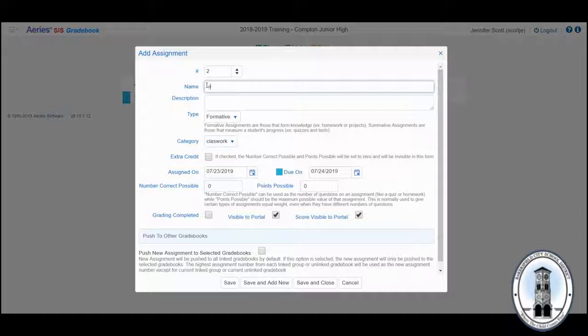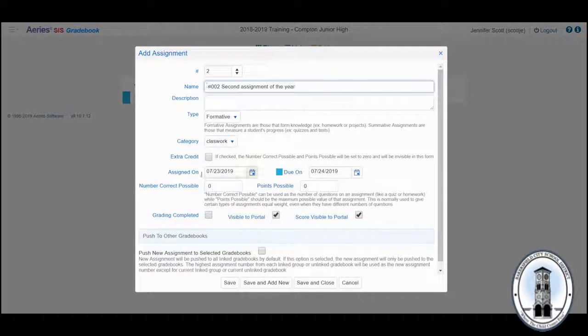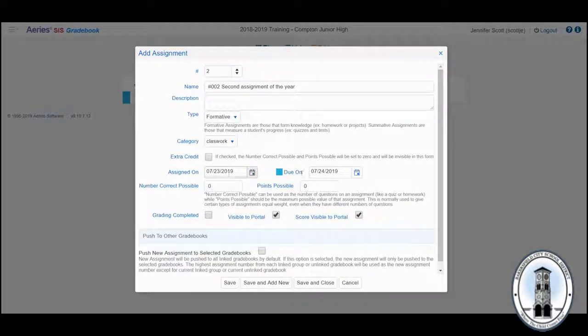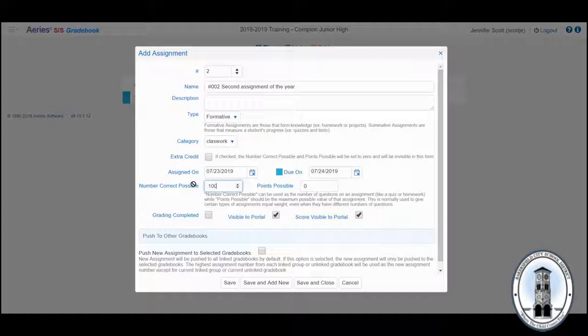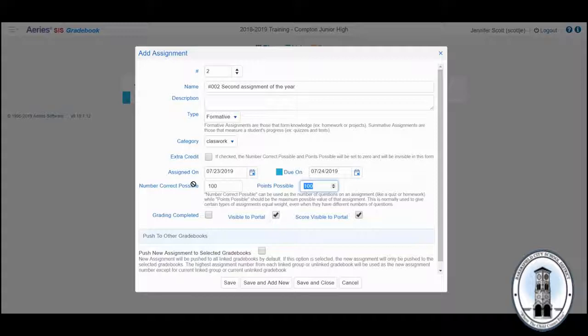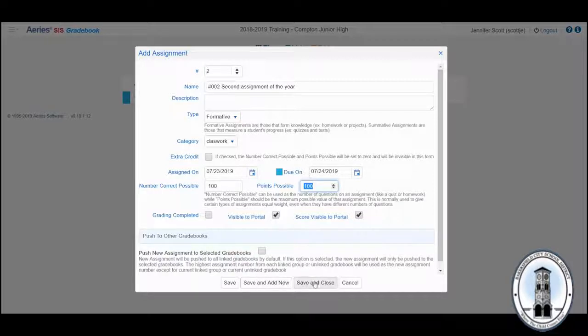Type in its name. Confirm the assigned date and the due date. Type how much it's worth. Notice when I put 100 here, it will automatically add it to the points possible. Save and close.